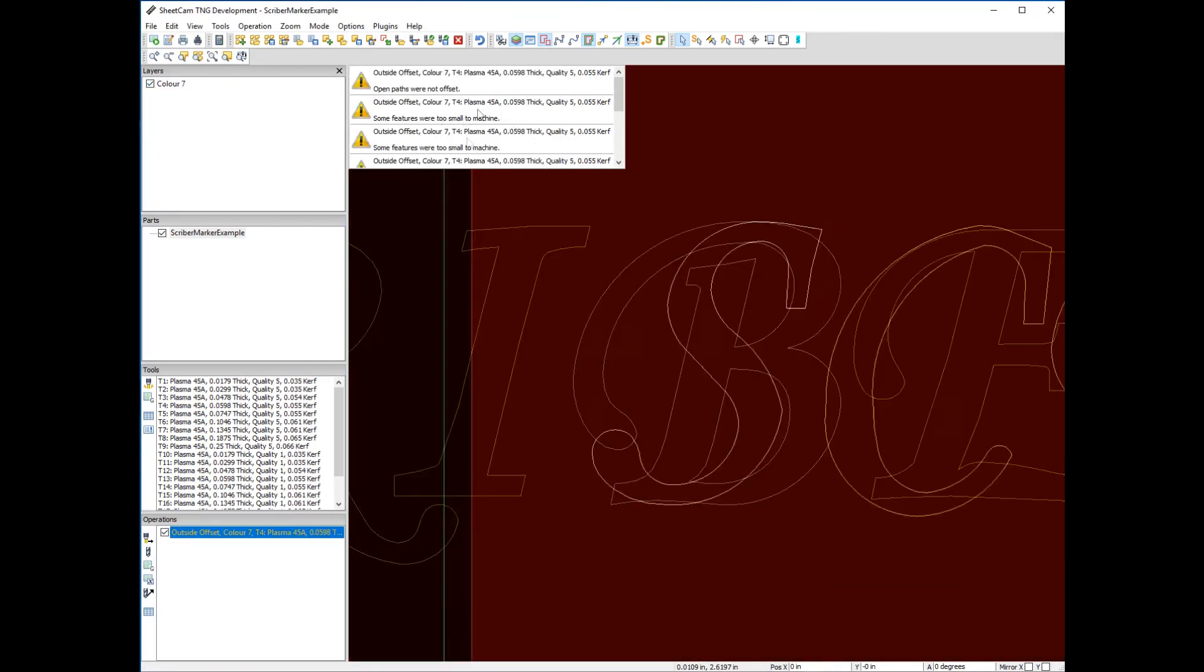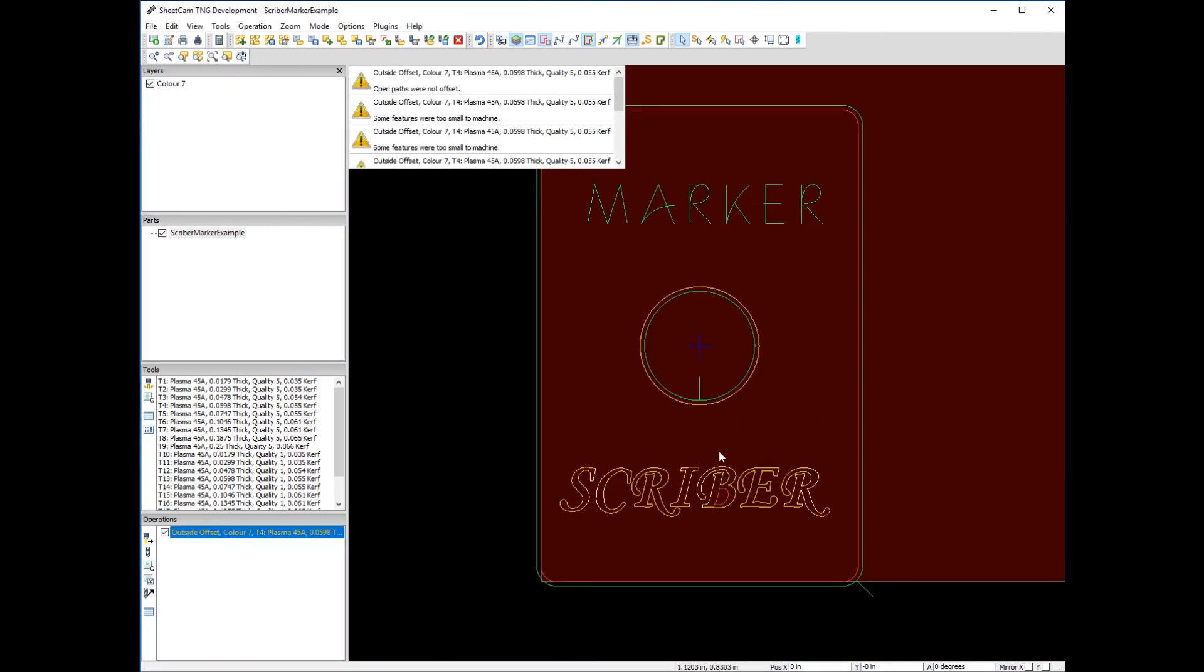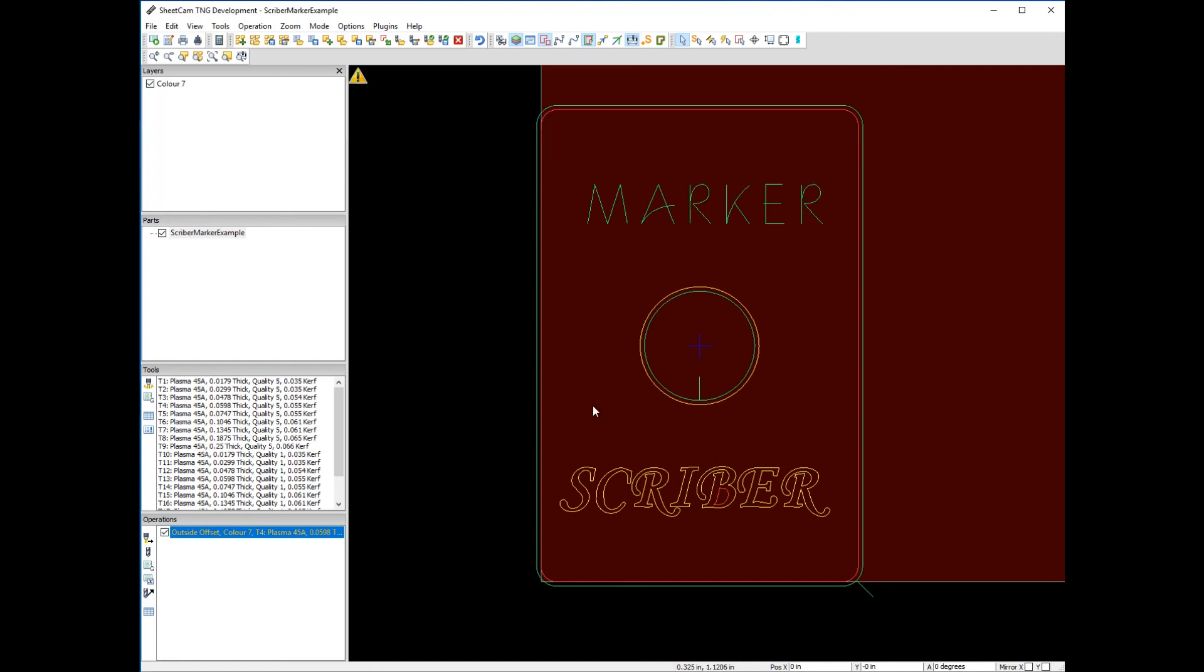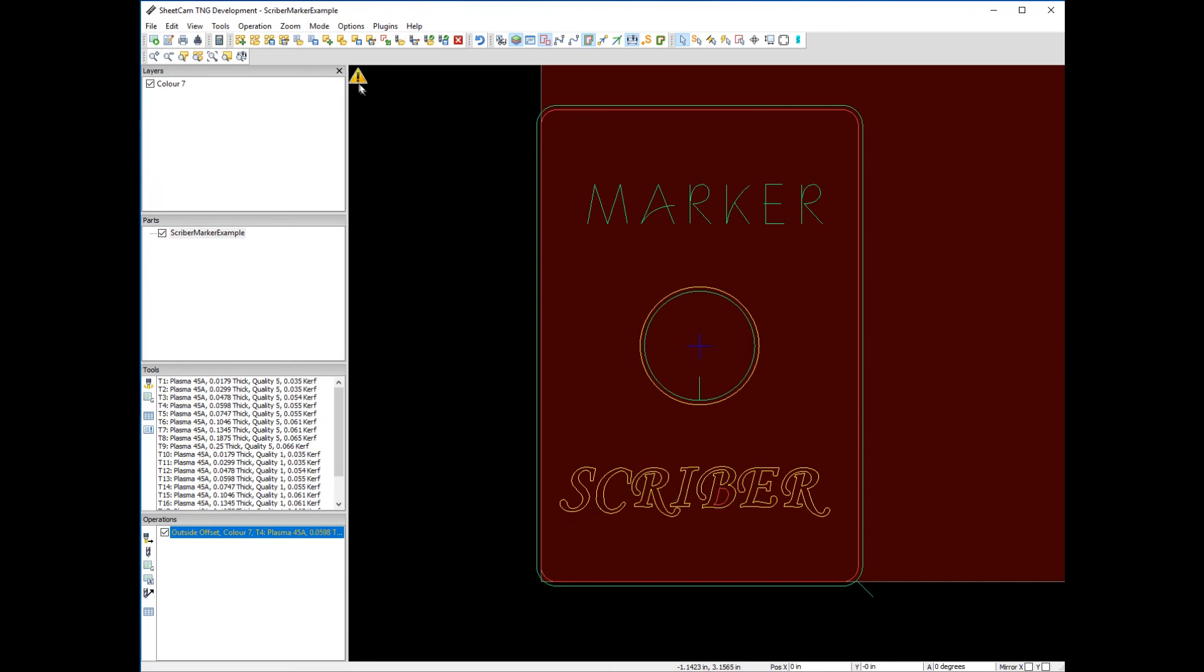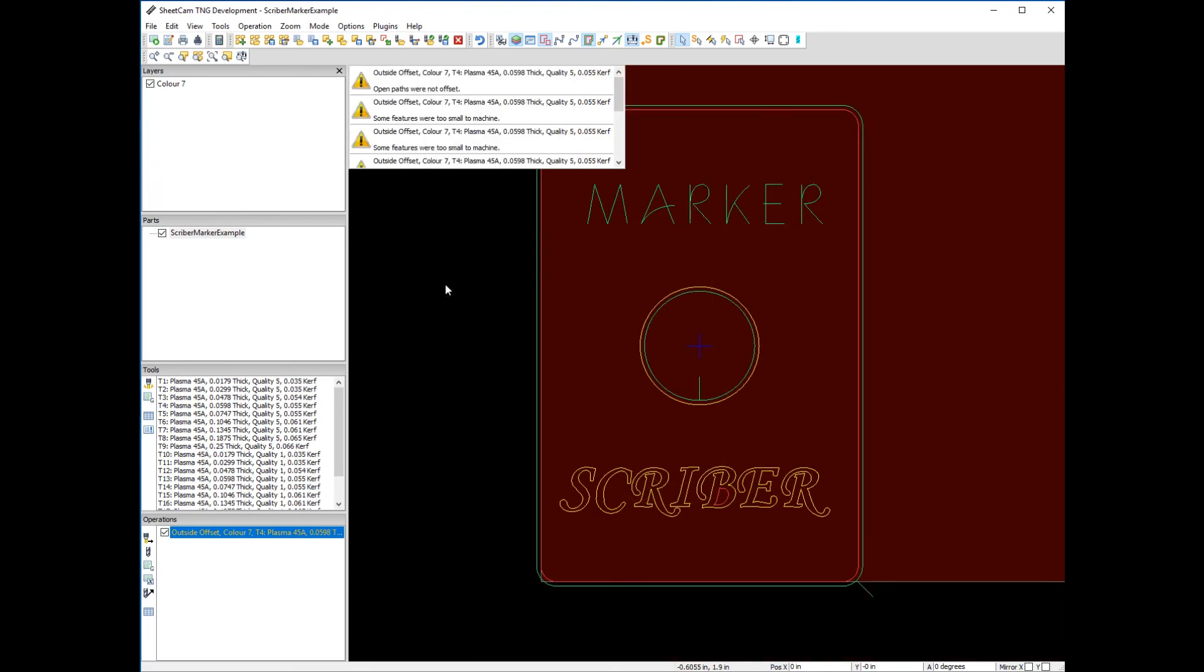Now look at all the errors. What happened is SheetCAM offset the plasma cutter correctly on the outside, but you can see how fat that kerf width is—the actual slot being cut. It's not going to fit into these tiny little letters, and that's why we're seeing all these errors.